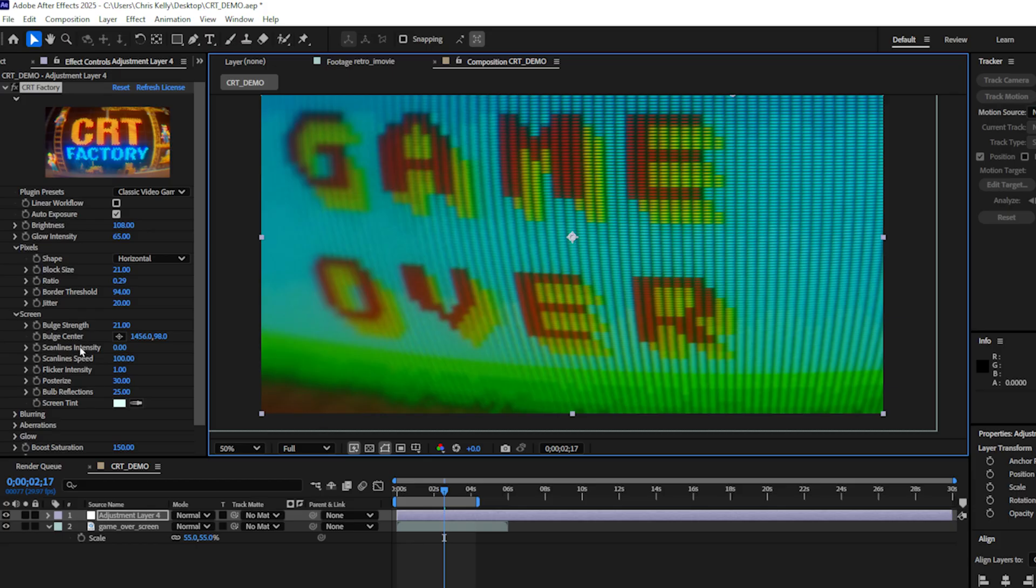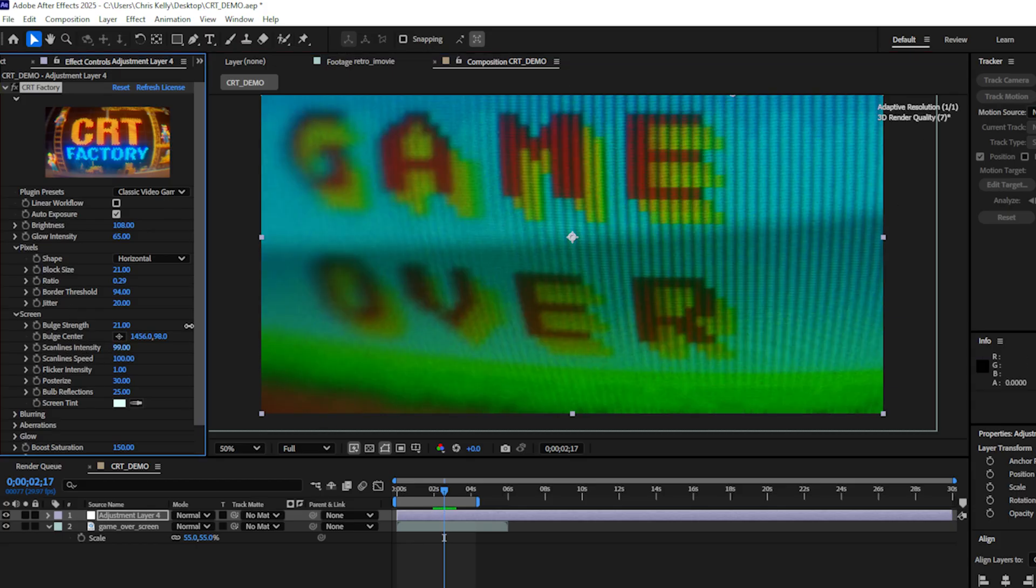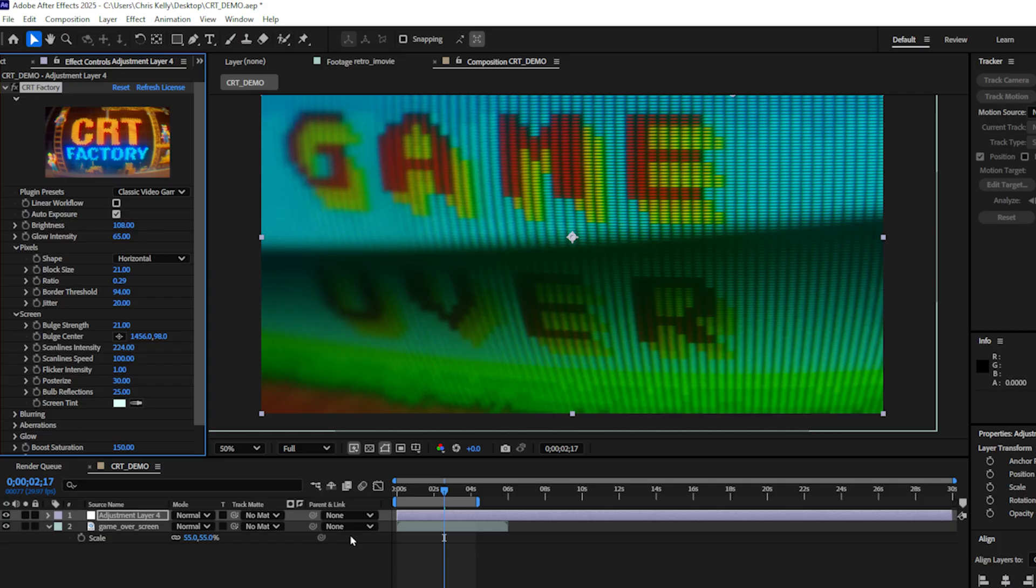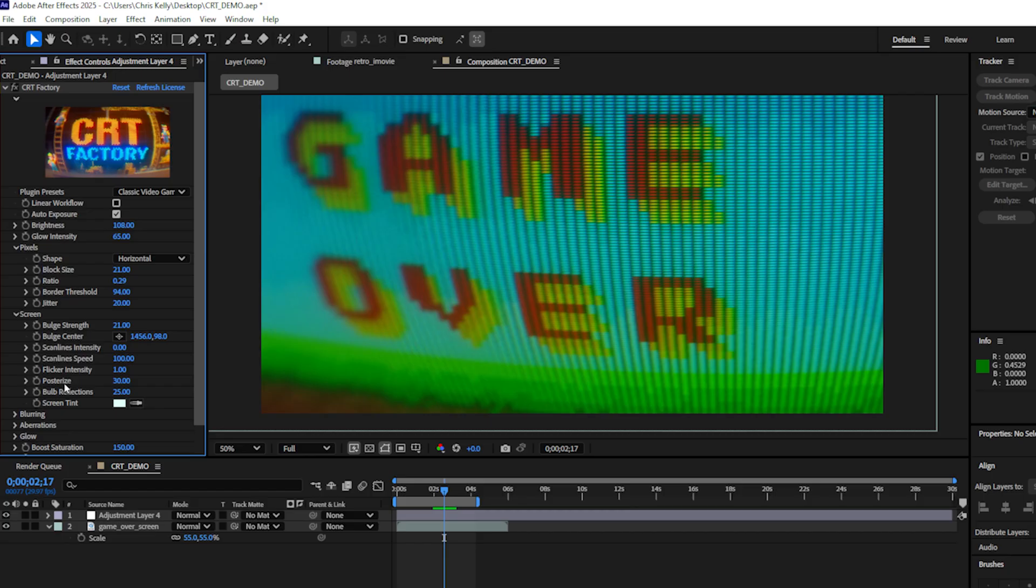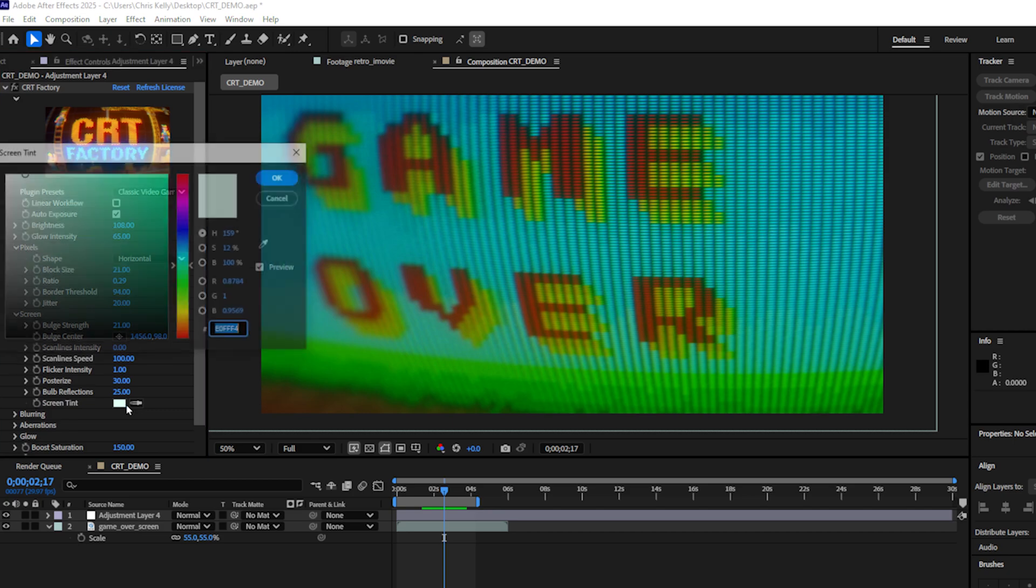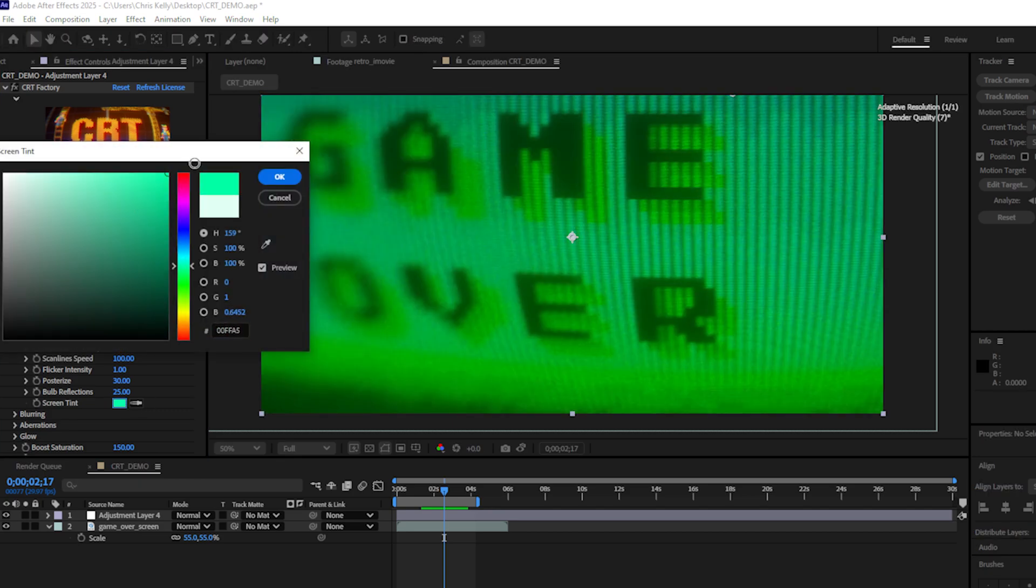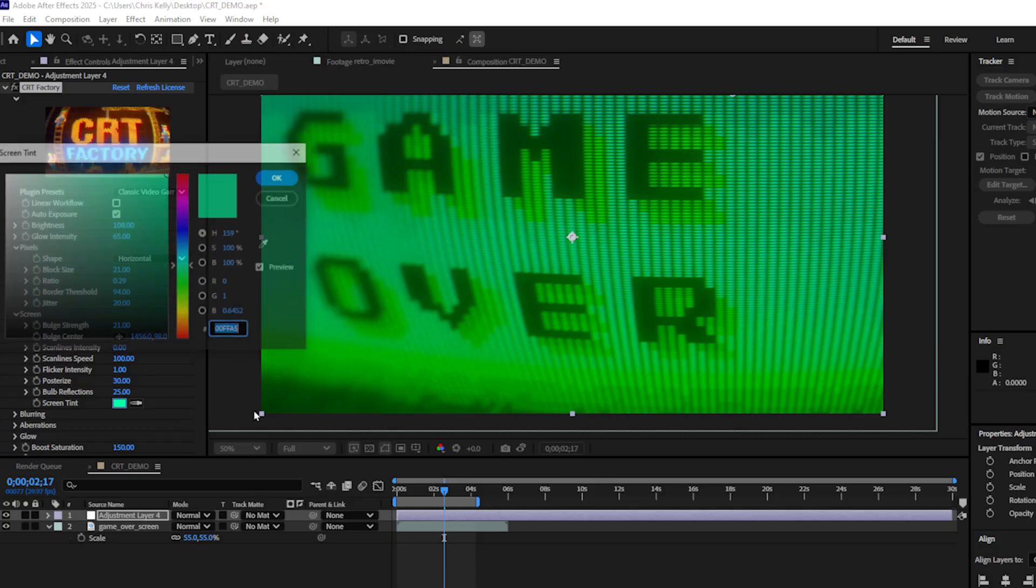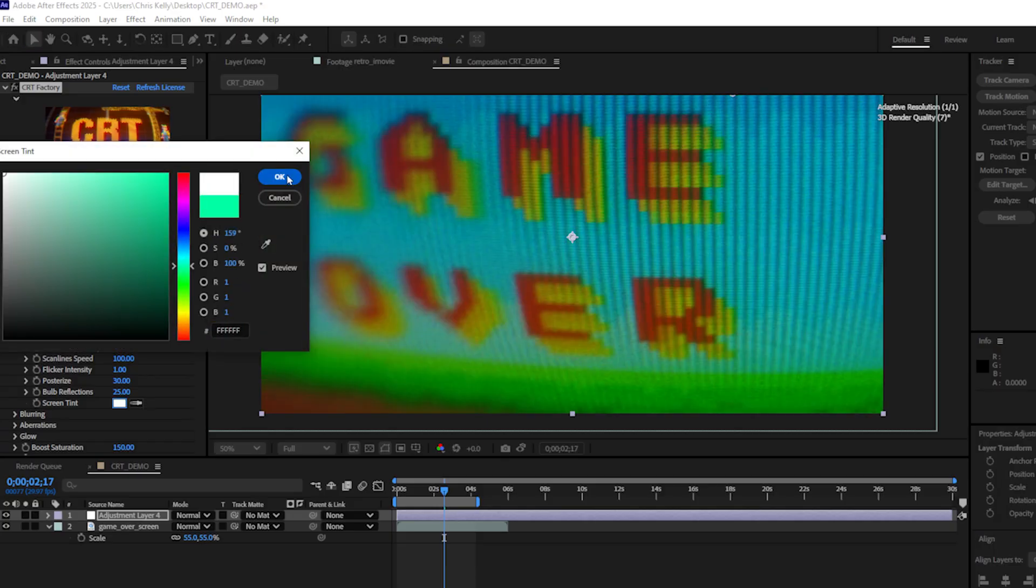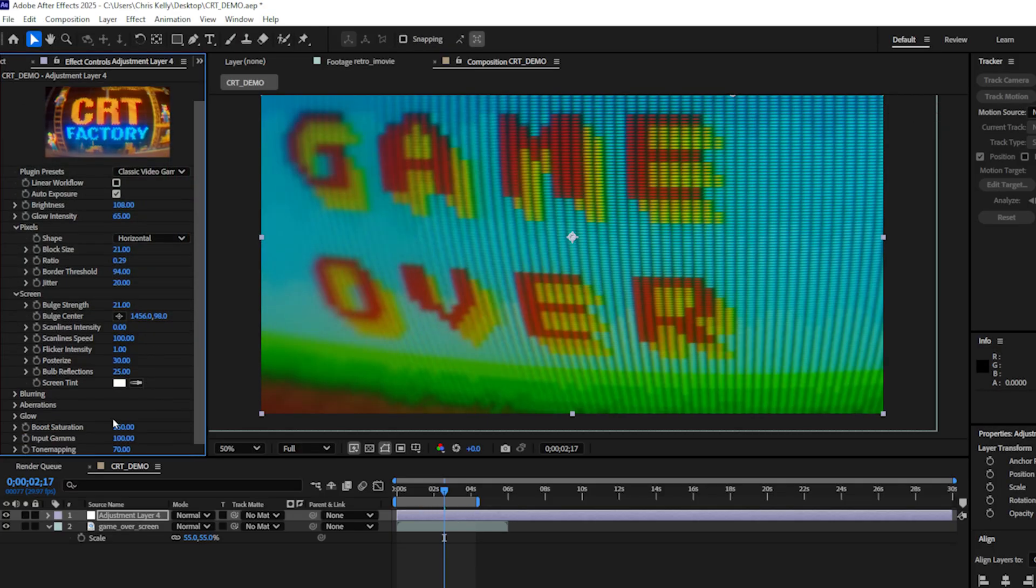We also have scan lines included in the CRT plugin. Those are just like the moving black bars that you see. So I'll just increase this so you can see these black bars. And of course you can control the speed of the scan lines. We also have a flicker intensity control, posterize, and bulb reflections. And you can control the overall screen tint. So let's make this maybe more of a green tint. Like a very retro old school video game. Change that back to white for now.